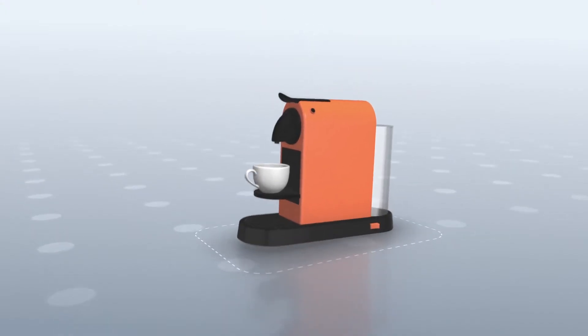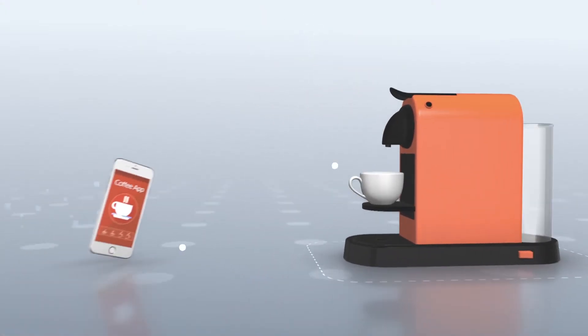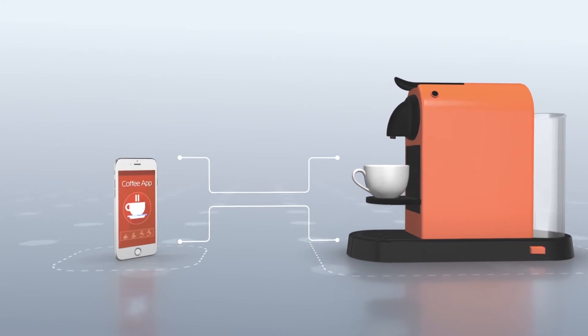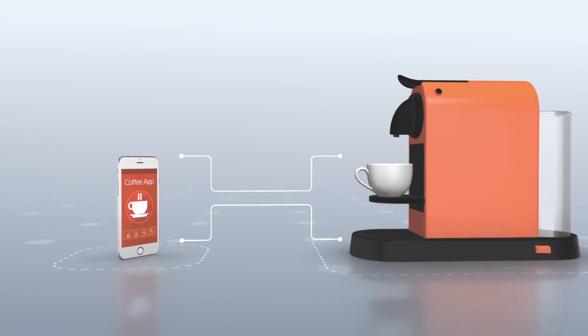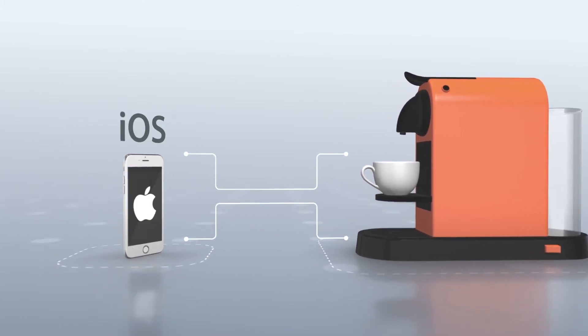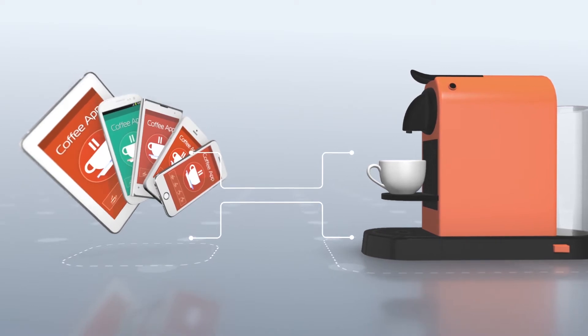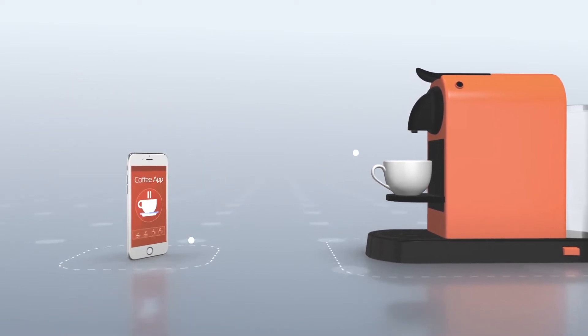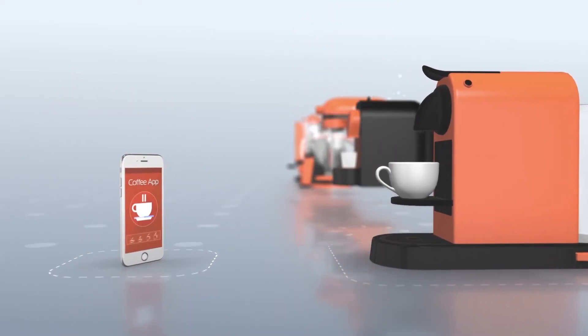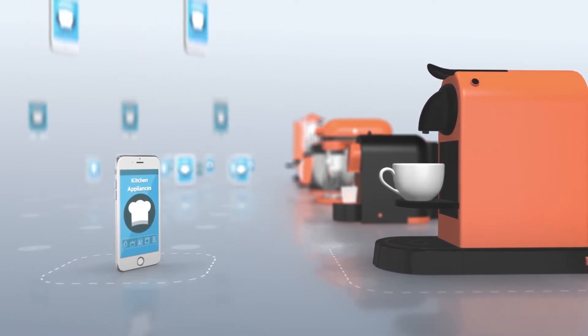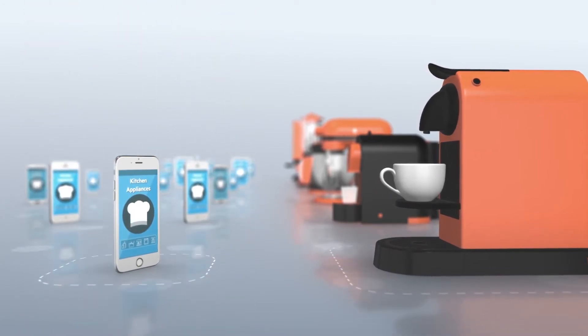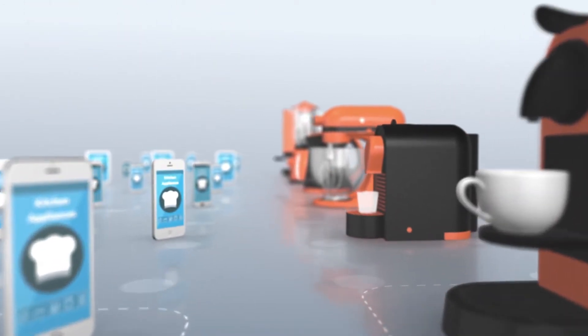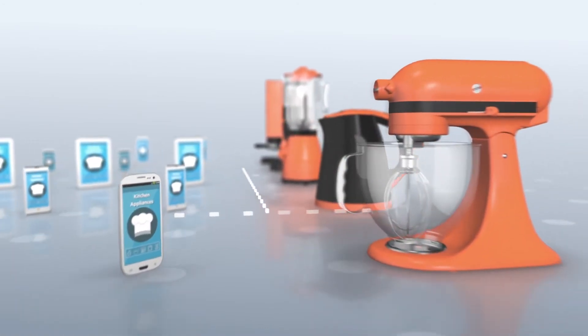So you have a connected device that you want to interact with an app. The device needs to work seamlessly with Android, iOS, and a variety of phones. You also may have various models of the device that will also need to communicate with this app.